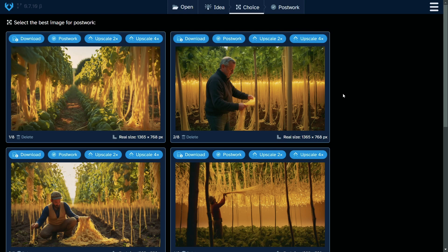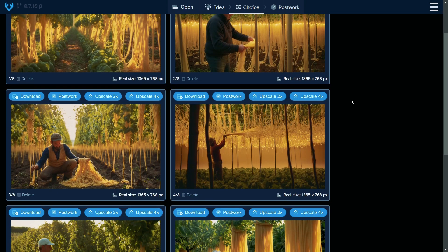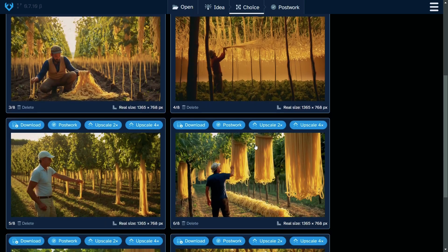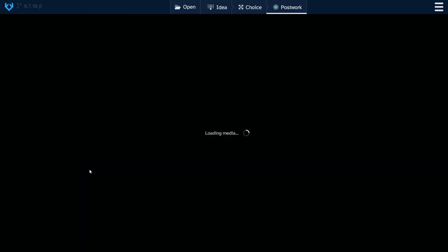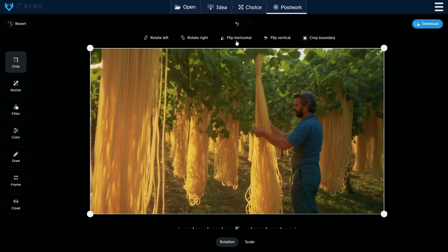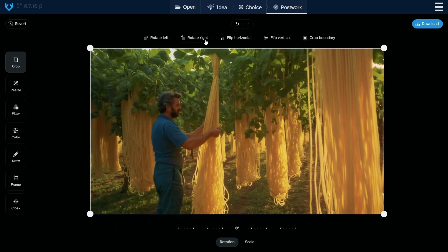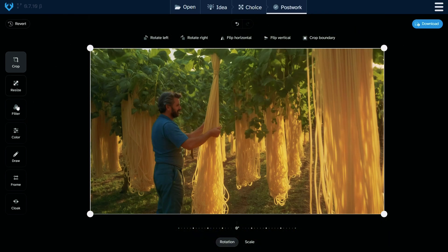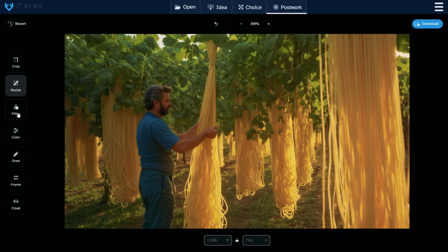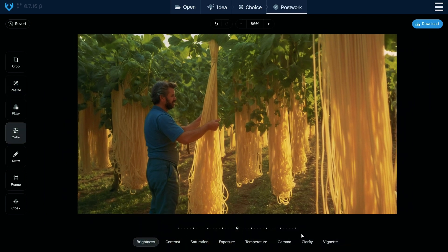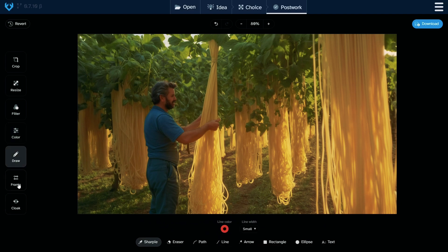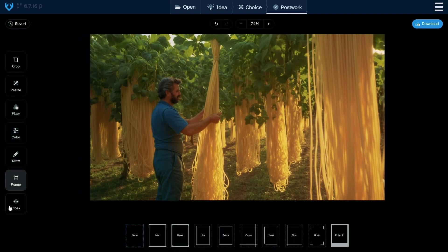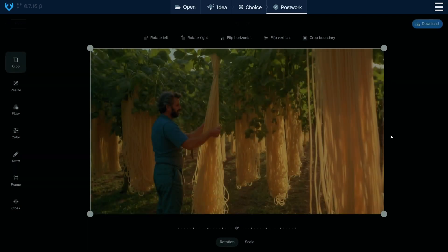If you press download, you can download it directly in PNG format, but also you can do a post-work session. Let's see this picture. I like this as well. Now that looks good. We can flip the picture here in the post-work, rotate, resize, filter. In the color tab, you can see the brightness, contrast, saturation, etc. You can draw a picture, you can frame it.